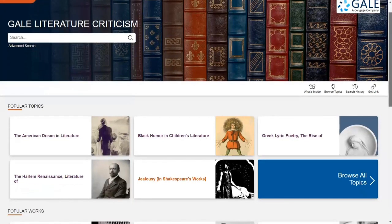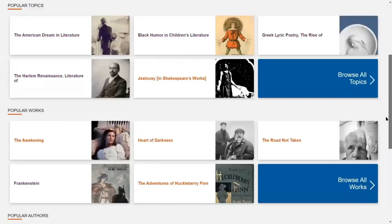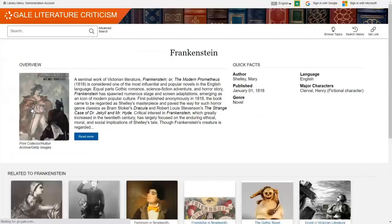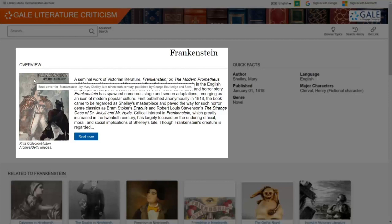We're accomplishing all of this through new author, work, and topic pages, as you can see here. These pages are designed to facilitate student research and provide access to a brief overview of the author, work, or topic. You can see here we've provided you with a snippet of the overview with an option to view more, so students have some information to decide whether to continue reading.